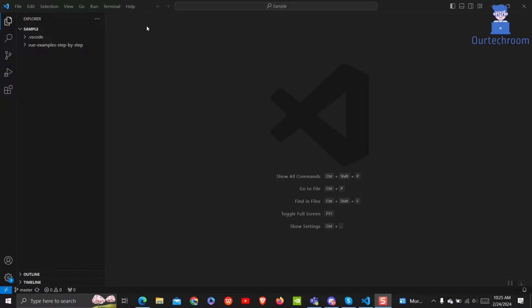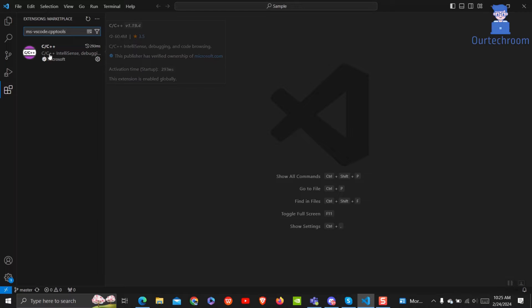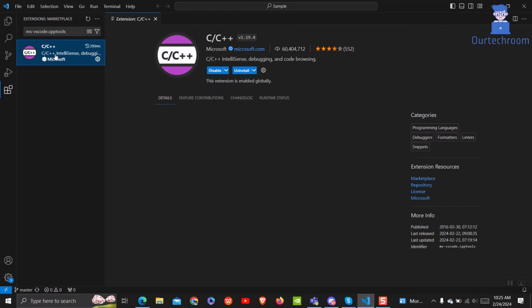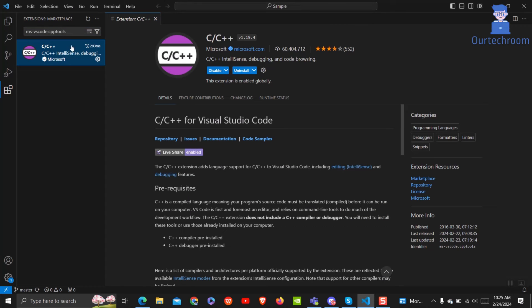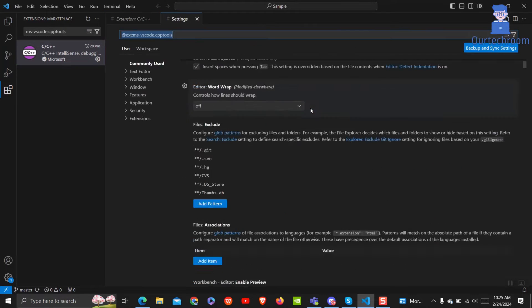First, open Visual Studio Code and click on the Extension icon on the left side panel. In the search bar, type msvscode.cpp tools. You will get the C/C++ extension as shown here. Click on it, then next to the uninstall button, click on the settings icon. In the drop-down, click on extension settings.